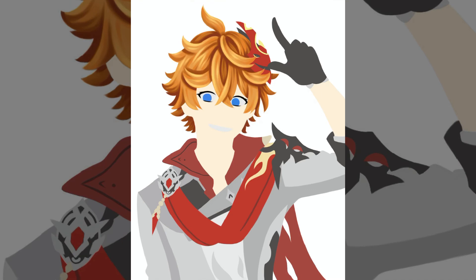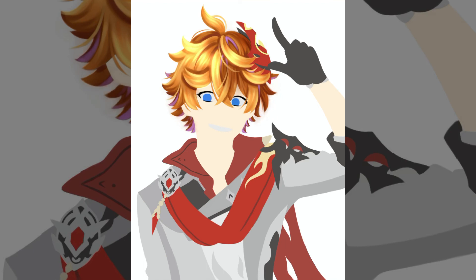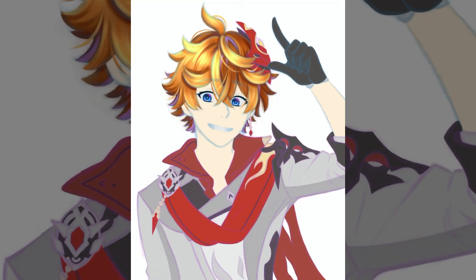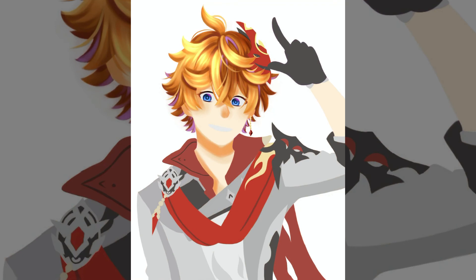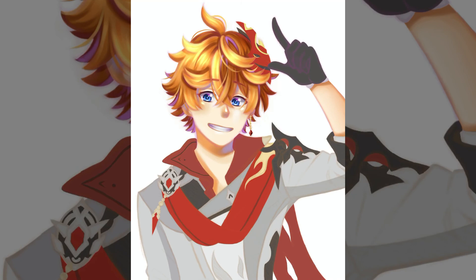I'm hoping to draw every Genshin Impact character like this and potentially sell them as prints over the summer. I'm actually working on Xiao right now, and after that I'll draw Venti — I'm pairing characters that kind of go together, which is why I did Childe right after Zhongli. I'm hoping to finish Xiao by this Sunday and then once both Xiao and Venti are done, I'll make another video.